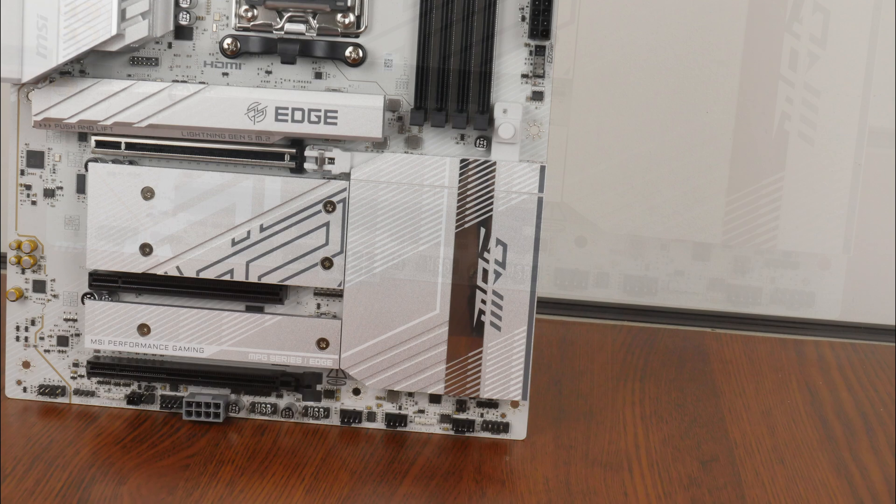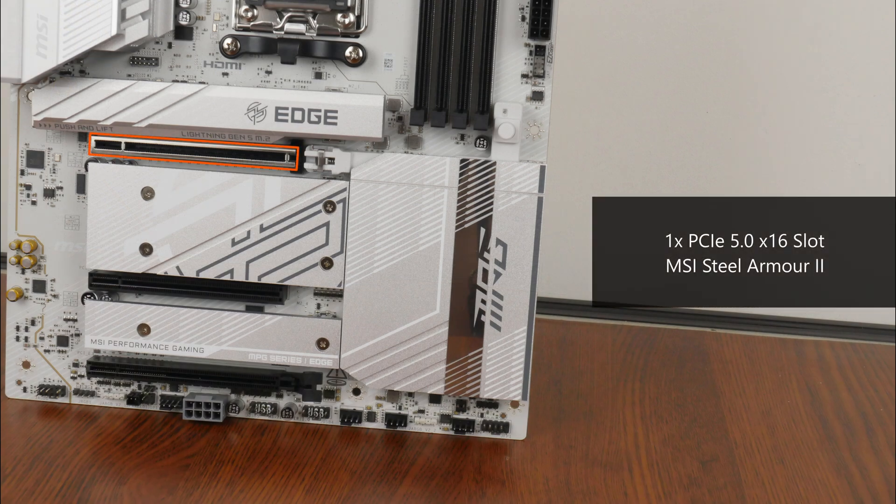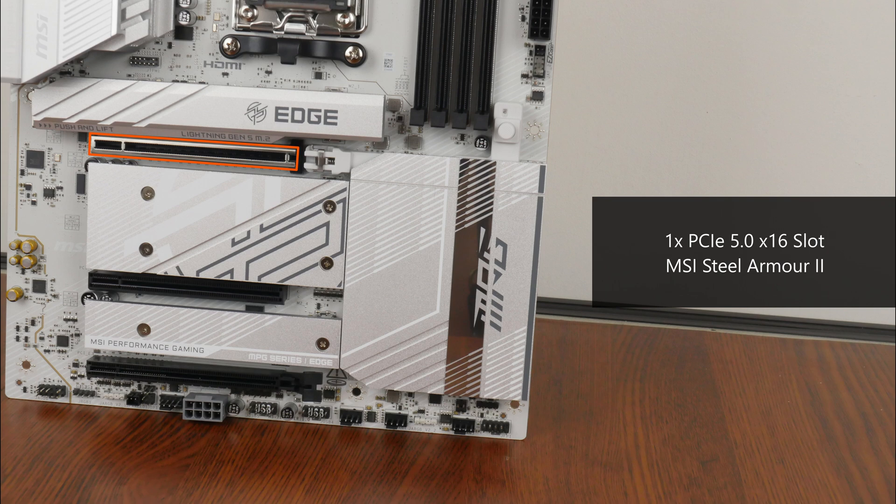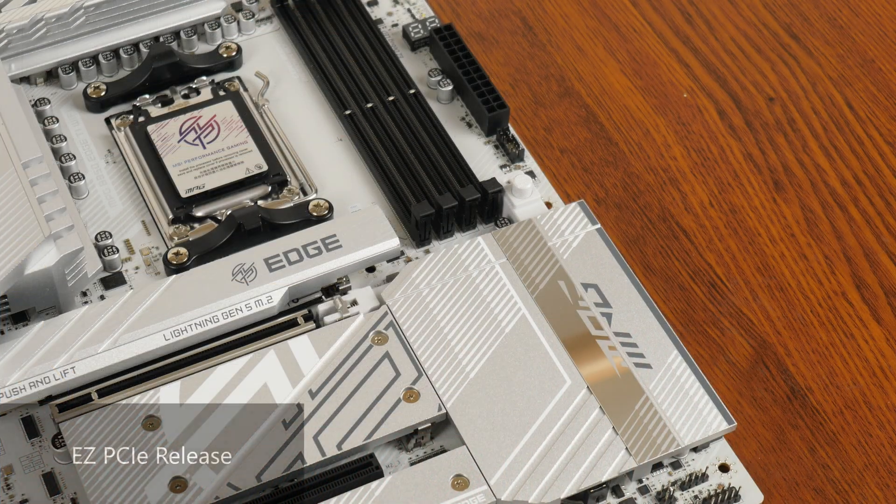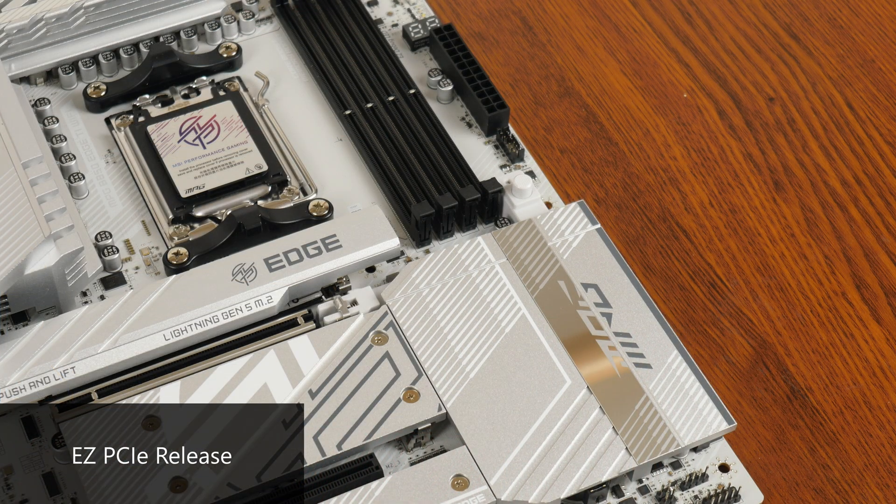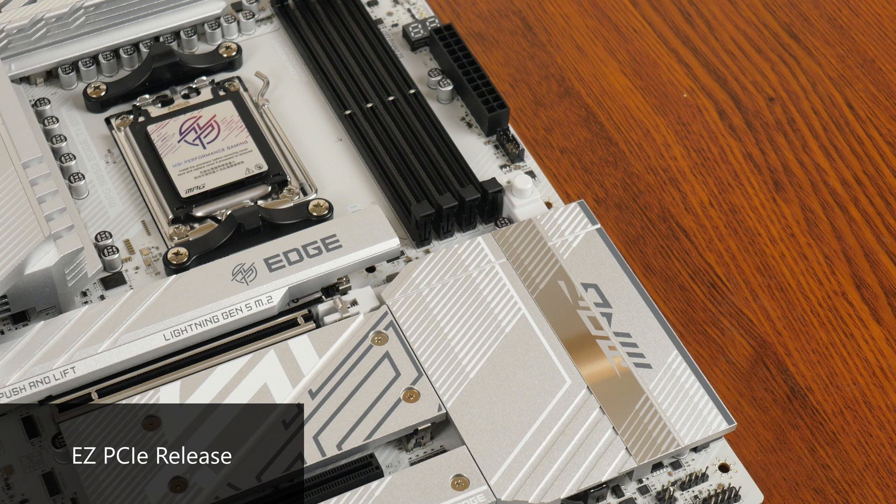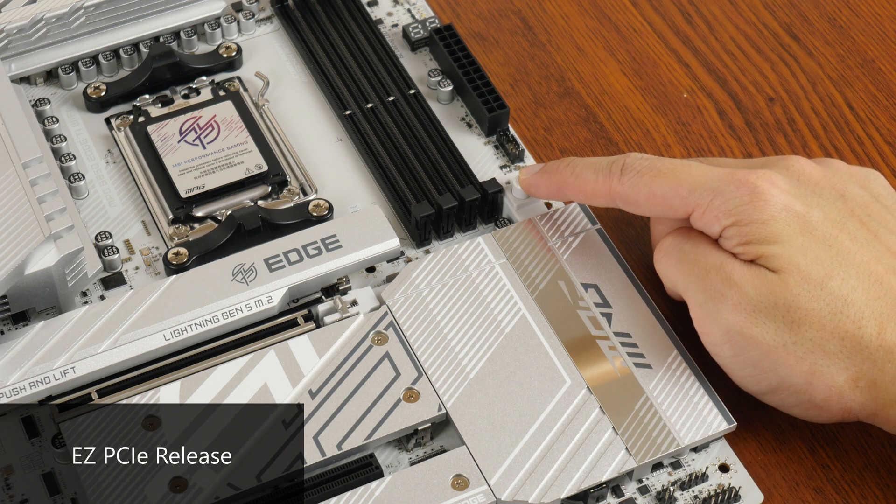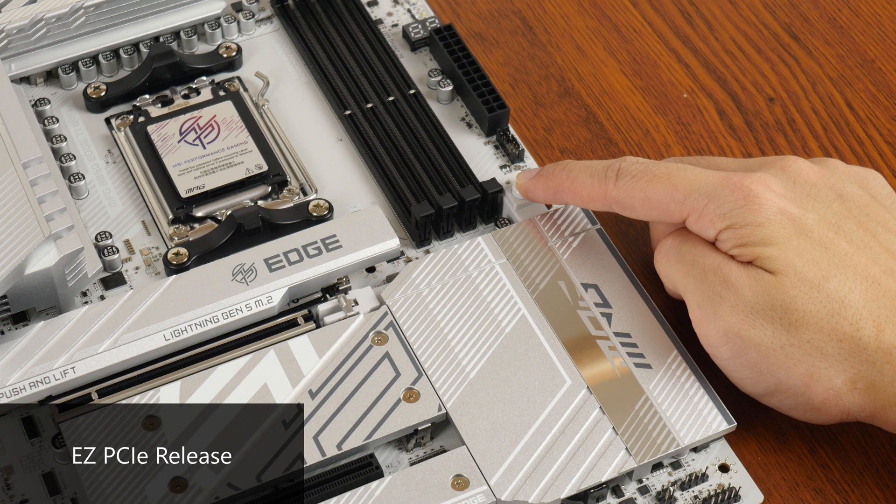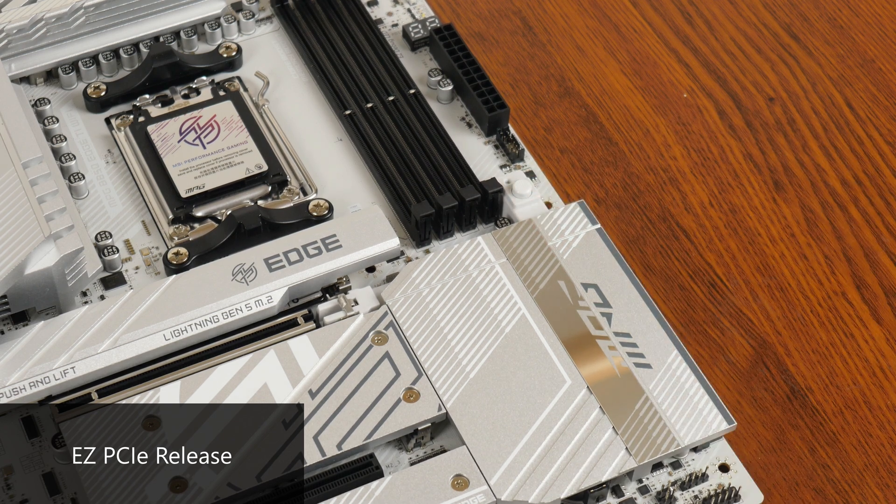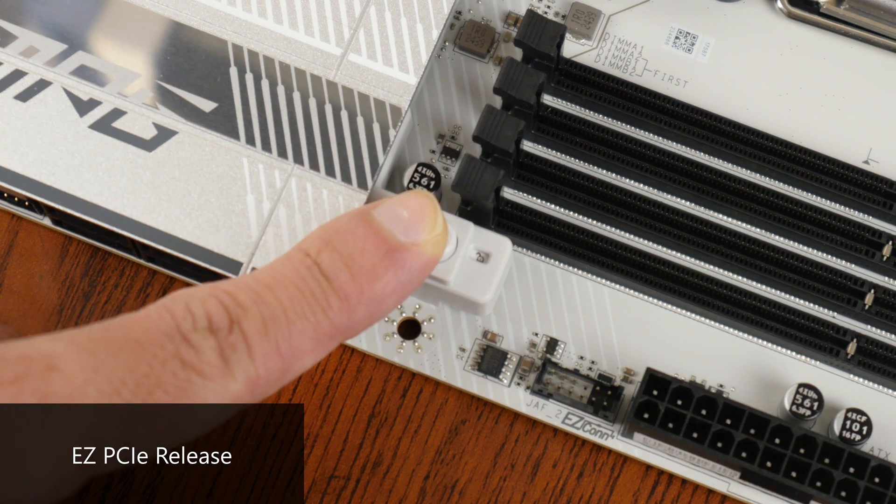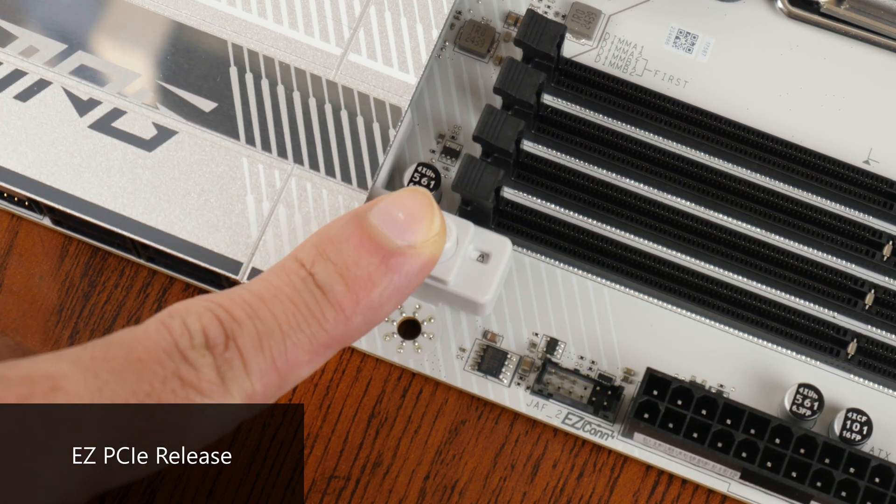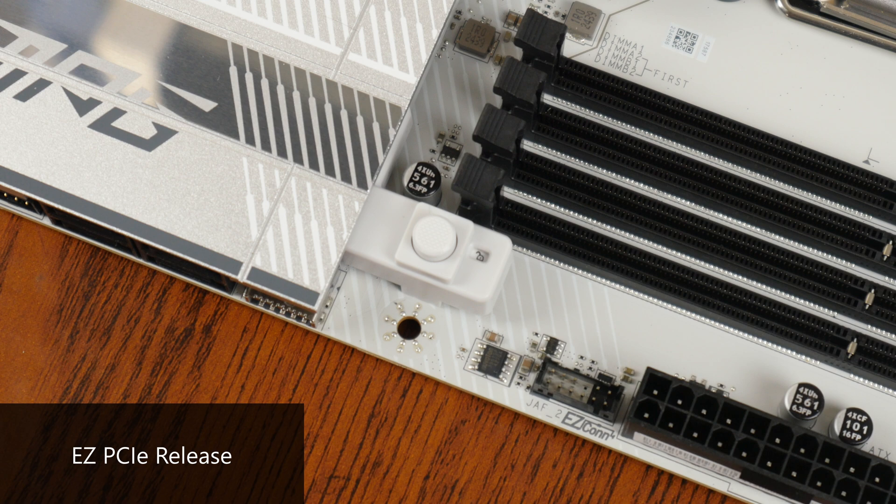In terms of expansion slots, this board comes with a PCIe 5.0 X16 slot for a graphics card. The said slot sports MSI's steel armor design so as to reinforce the slot for use with heavy graphics cards. As can be seen, the slot also comes with the easy PCIe release feature that helps make removing a graphics card a painless affair. Pressing down on this button here will undo the latch for the installation or removal of a graphics card, and we even get a little window that shows whether the latch is locked in place or not. Pretty nifty.